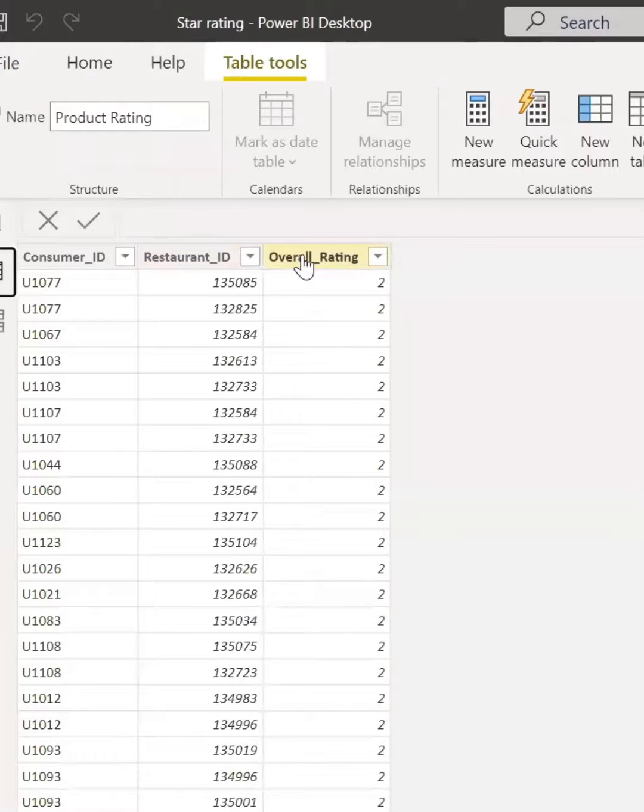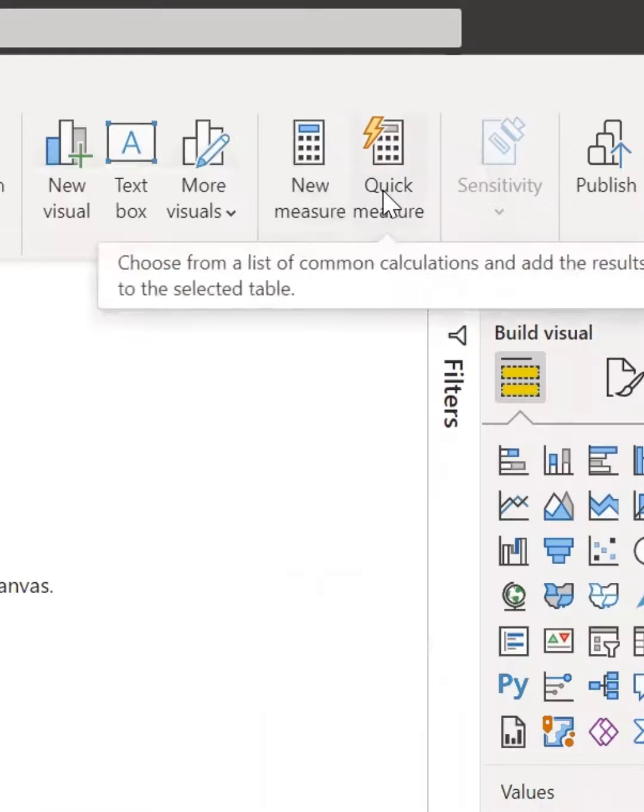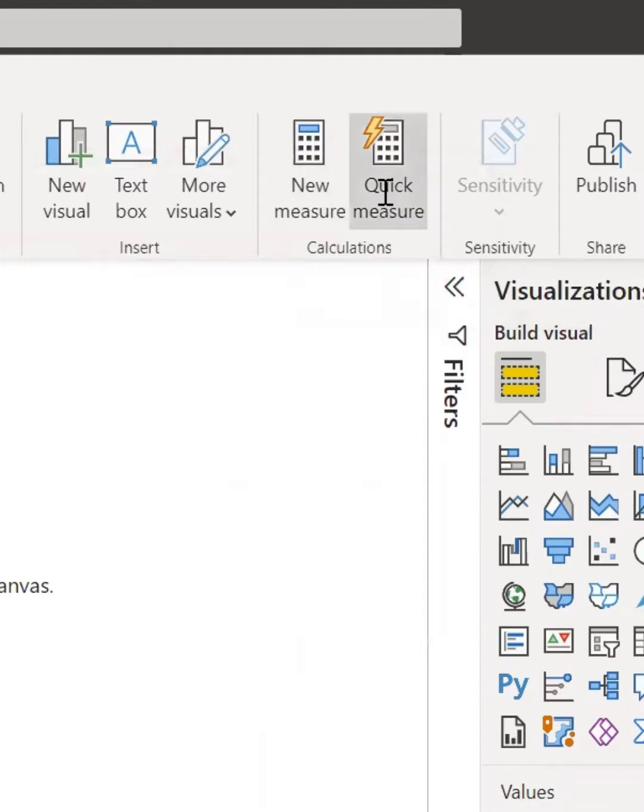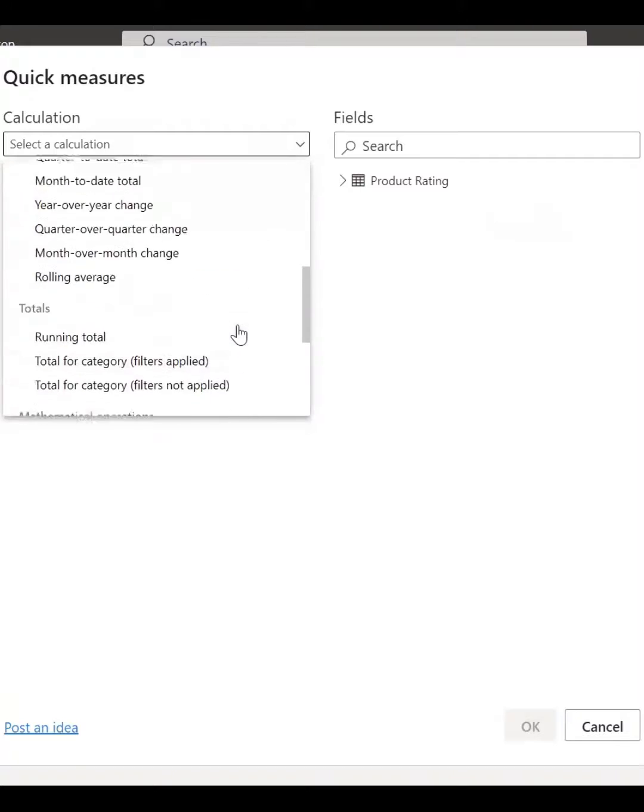Create amazing star ratings without writing a DAX formula. All you need to do is click on your quick measure and scroll down to select the star rating.